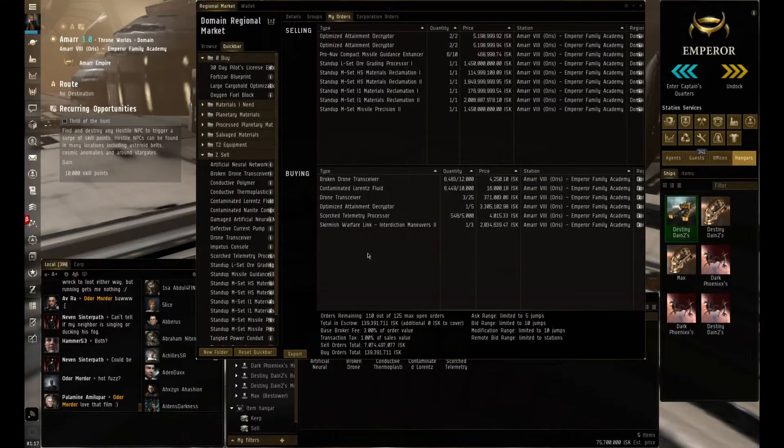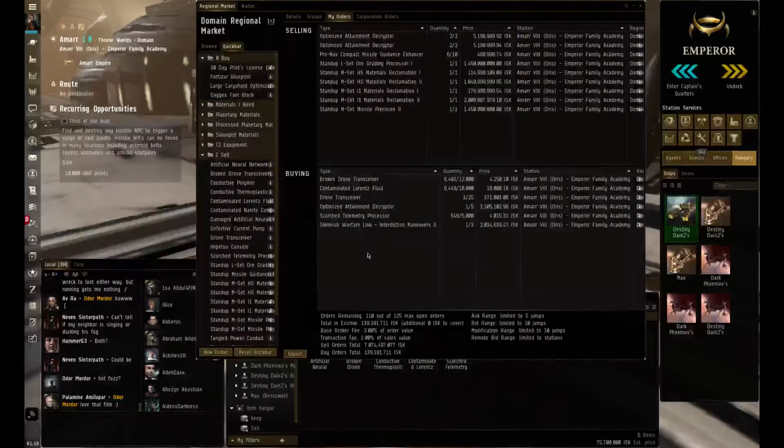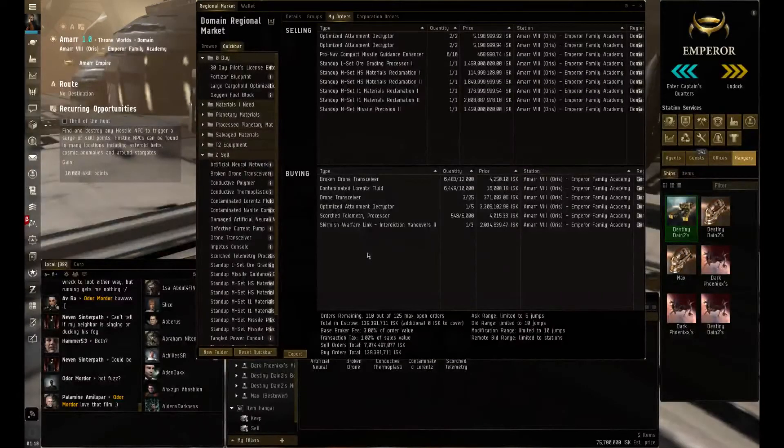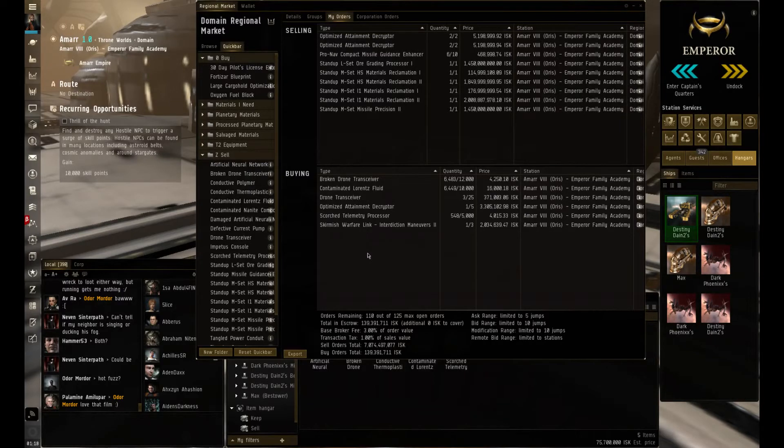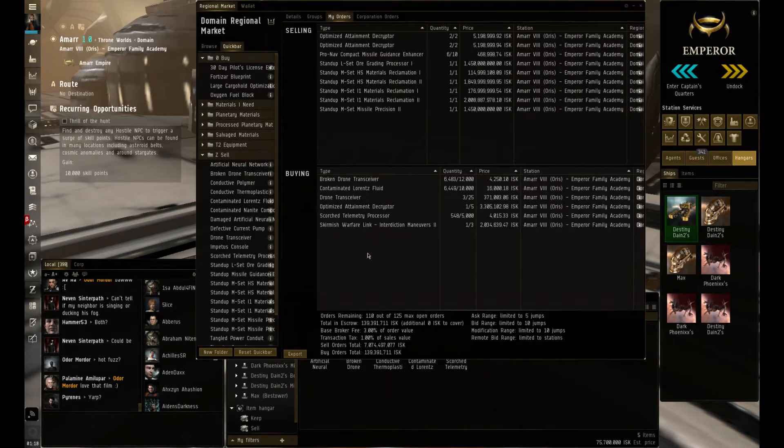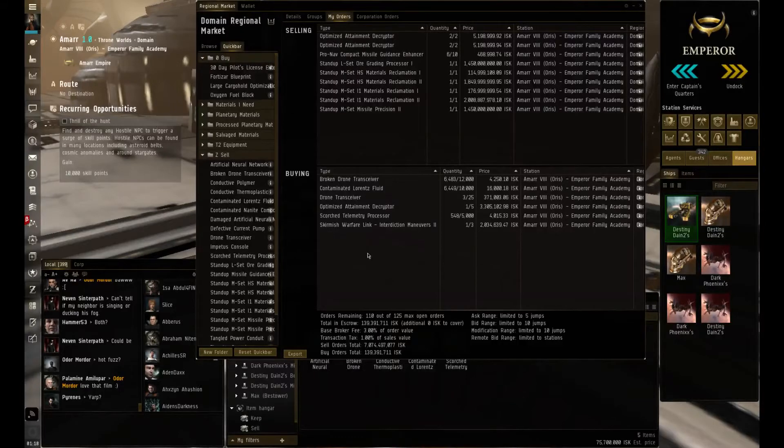Where we left off last time, I had the Tech 2 ore reprocessing within my citadel and I was about to install the Tech 2 ice and buy the Orca.